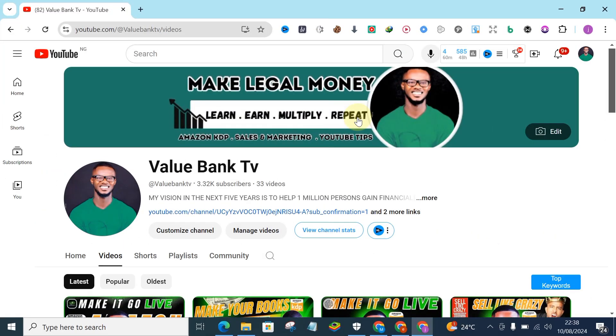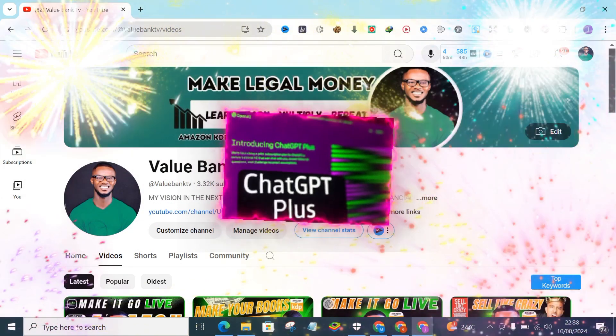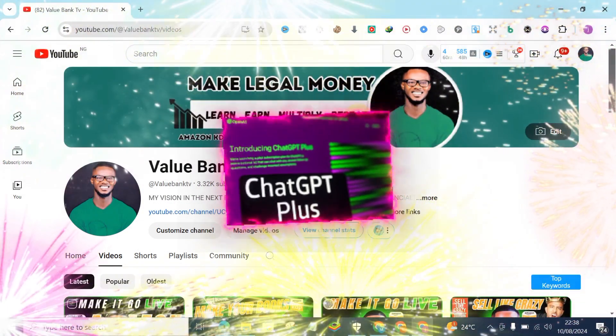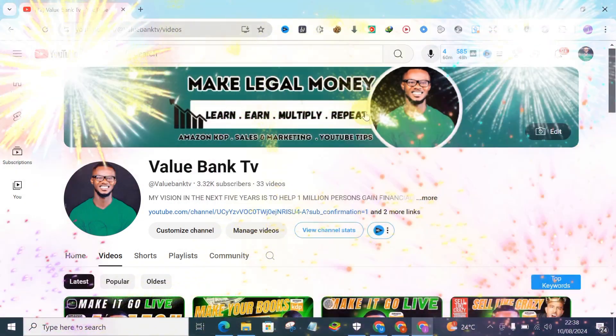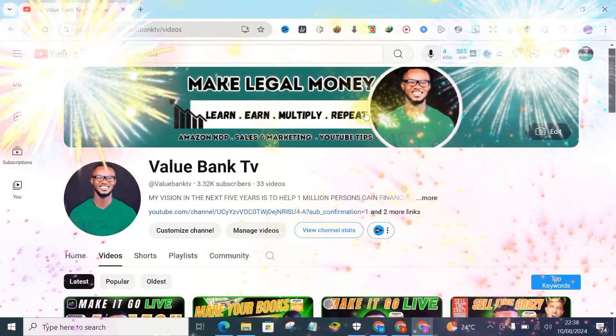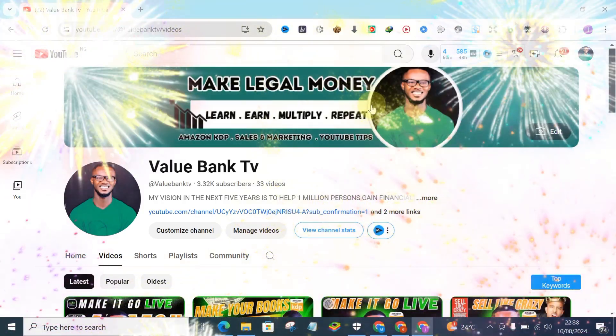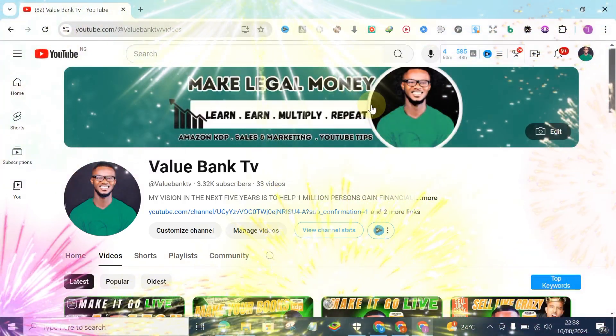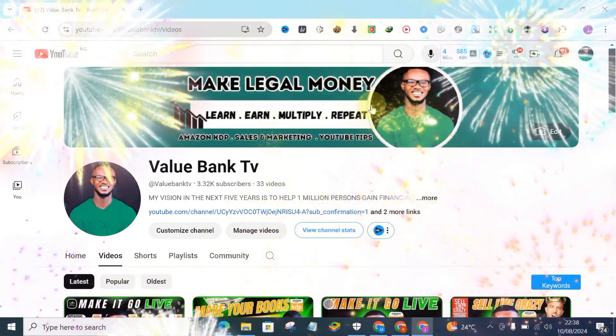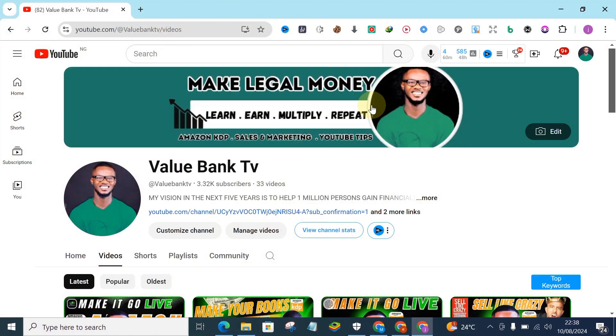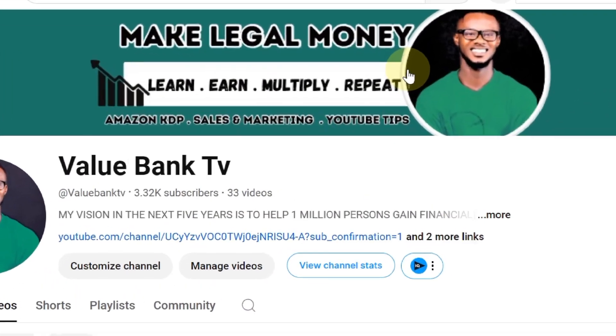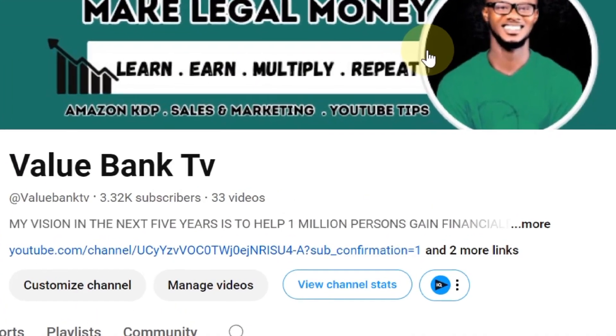Welcome back to my YouTube channel guys, it's Value Bank here. So in this video I'm actually going to be showing us how to get ChatGPT Pro, how to actually subscribe for ChatGPT Pro. So if this is your first time on my channel, you're actually welcome. I'm Value Bank.